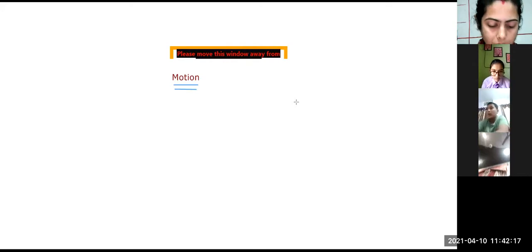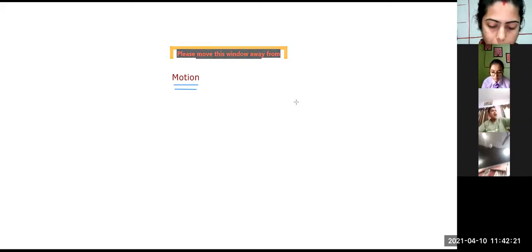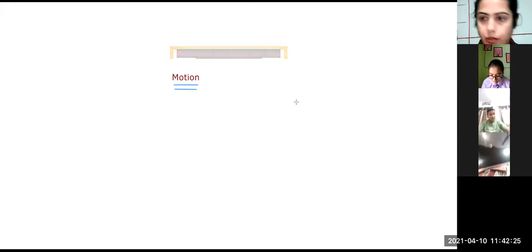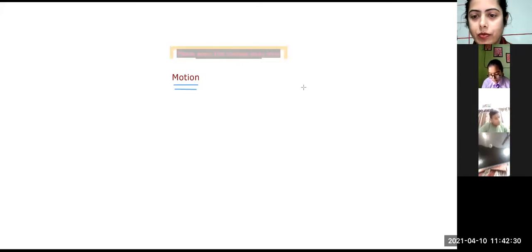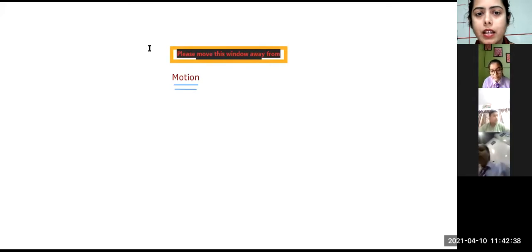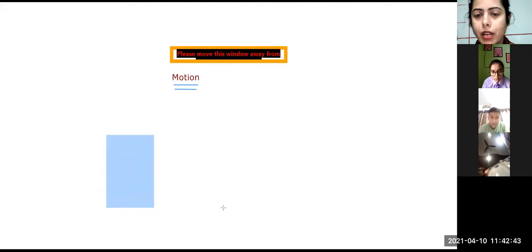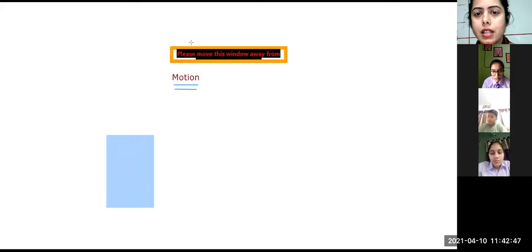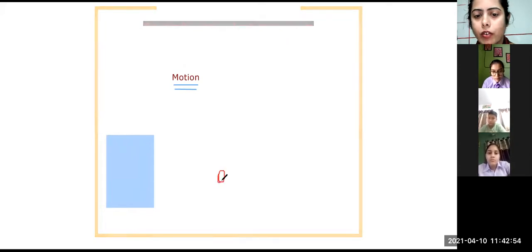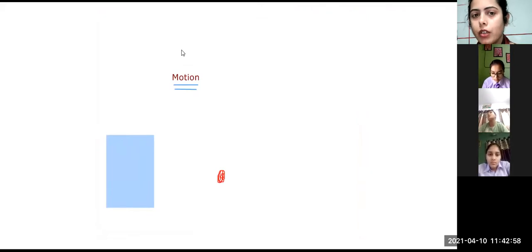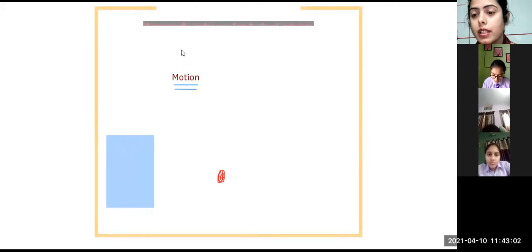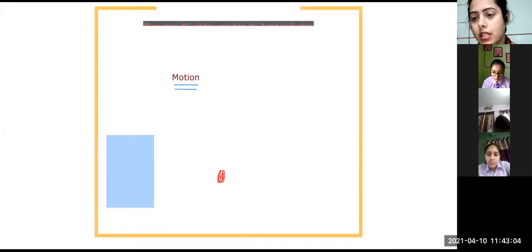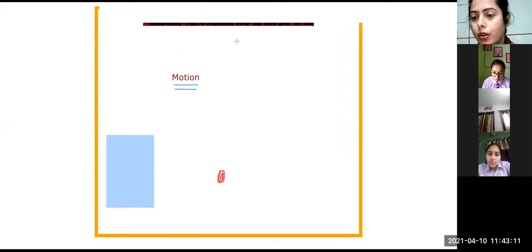Now I will be giving you one example to just explain this more. So your eyes onto the screen please. Let's say this is a rock, a big rock, and a person is there standing nearby this rock. Let's say at this particular position. You want to find out the distance, like you want to check whether the person is in motion or in rest. So what you will do, you will find out the distance between the person and the rock.